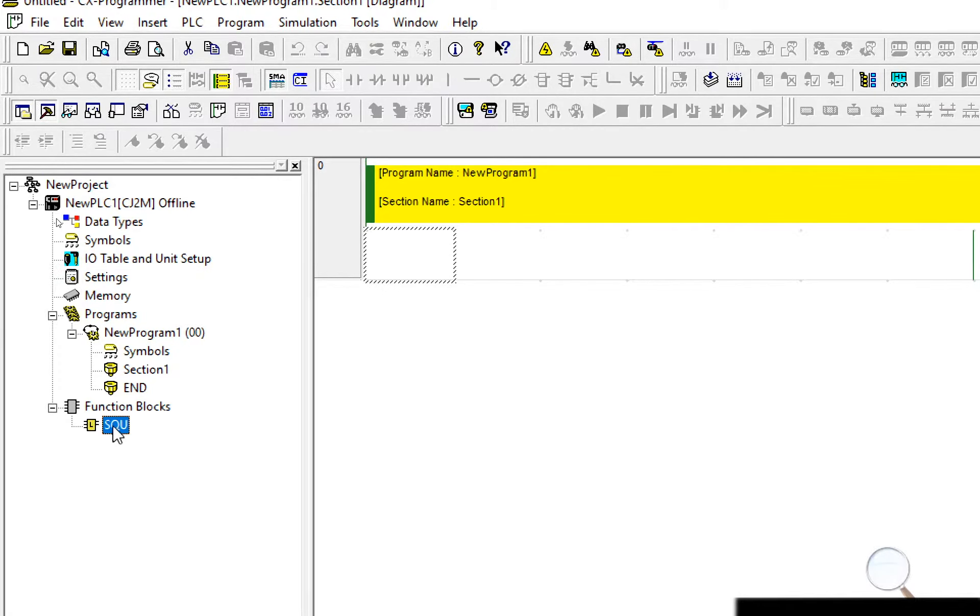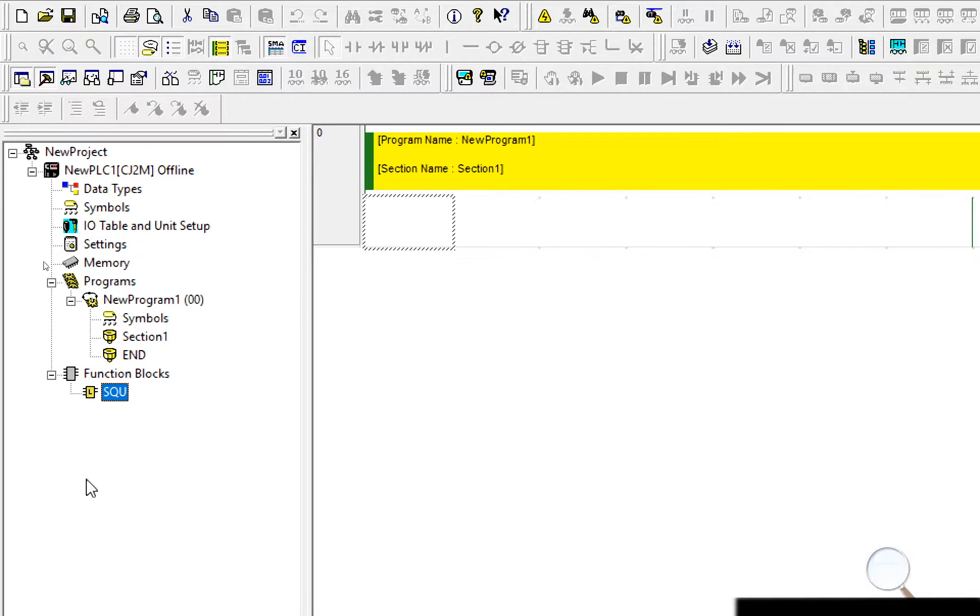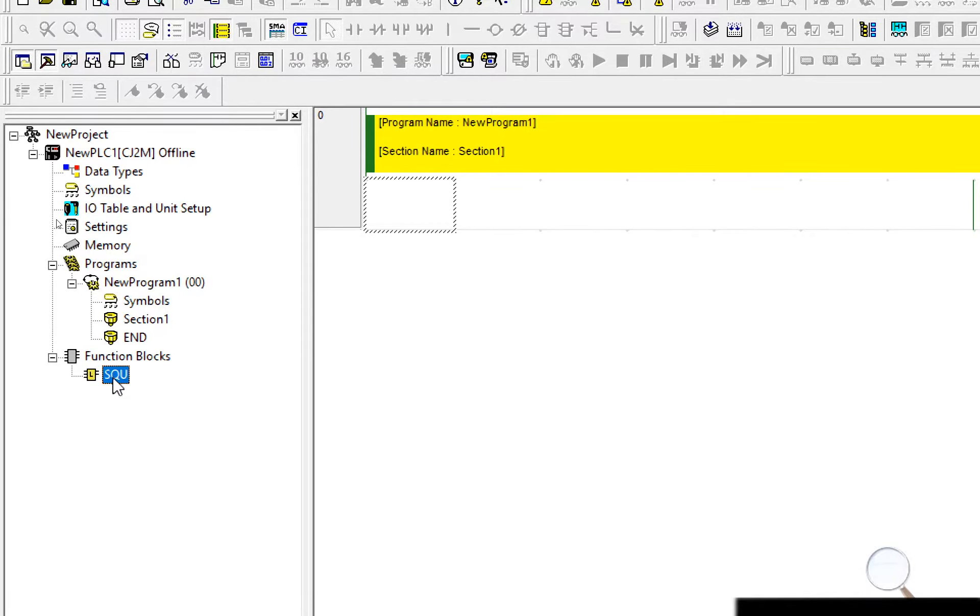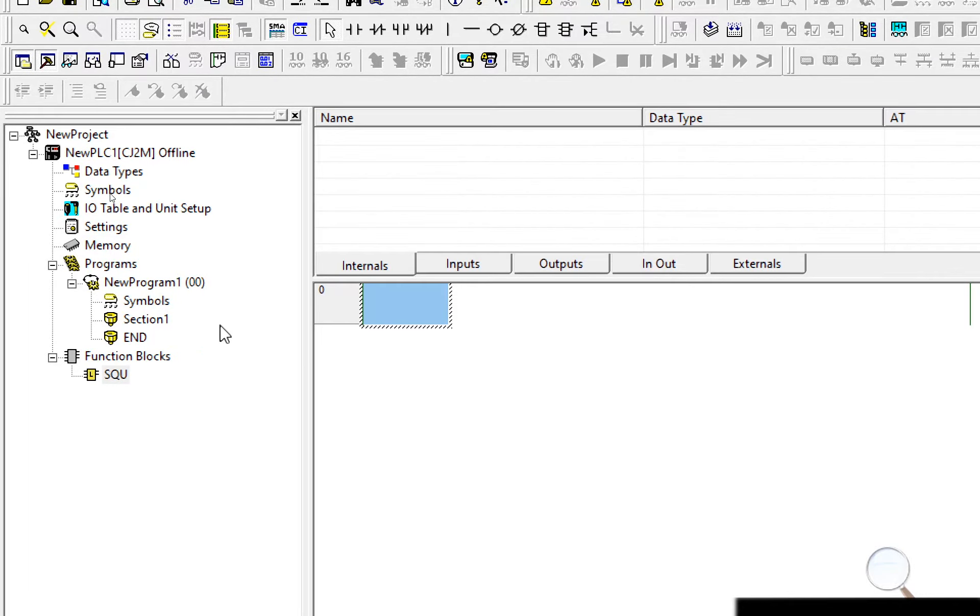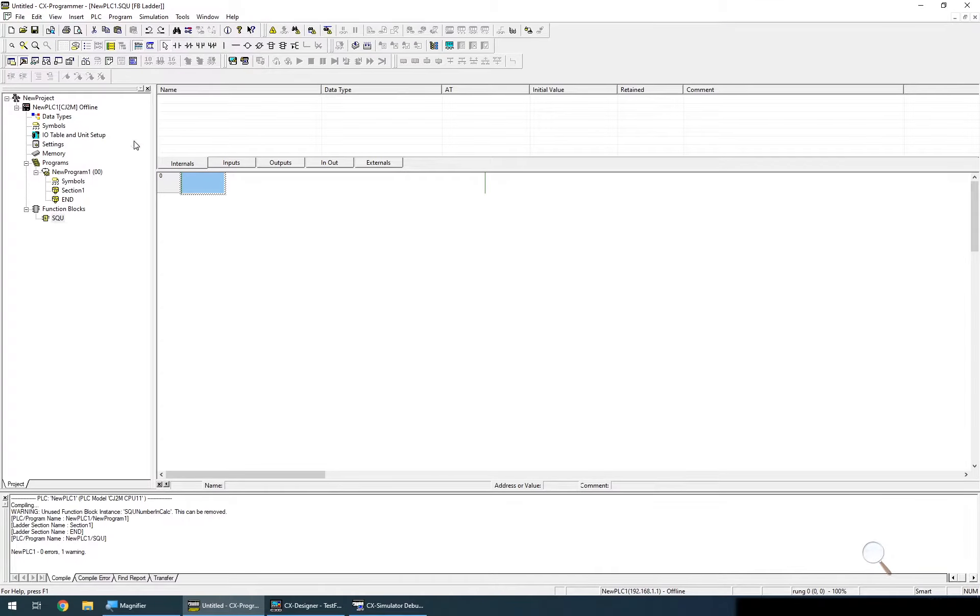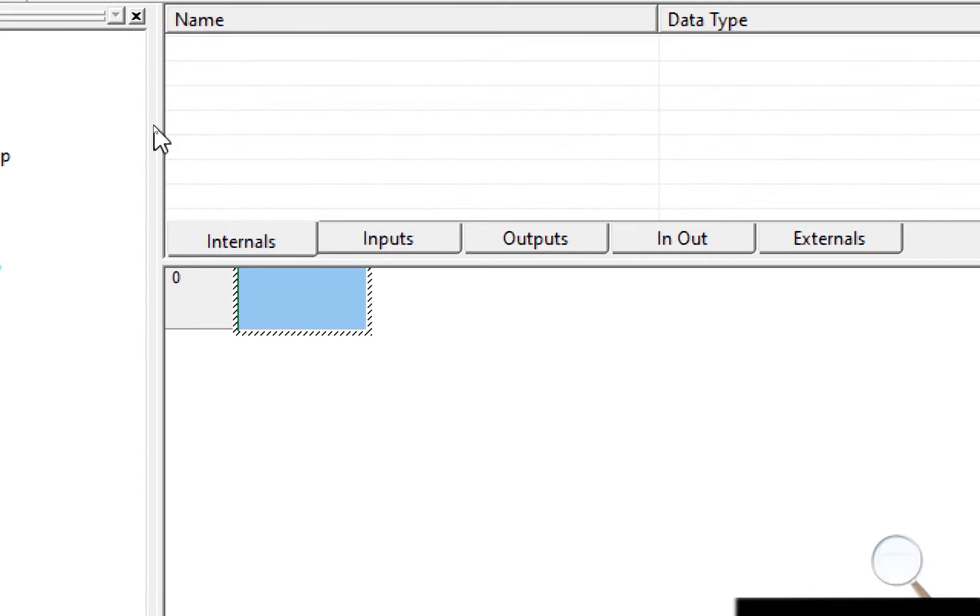So that's my simple function block created. To get into the function block editor I just double click and CX Programmer opens up this screen.